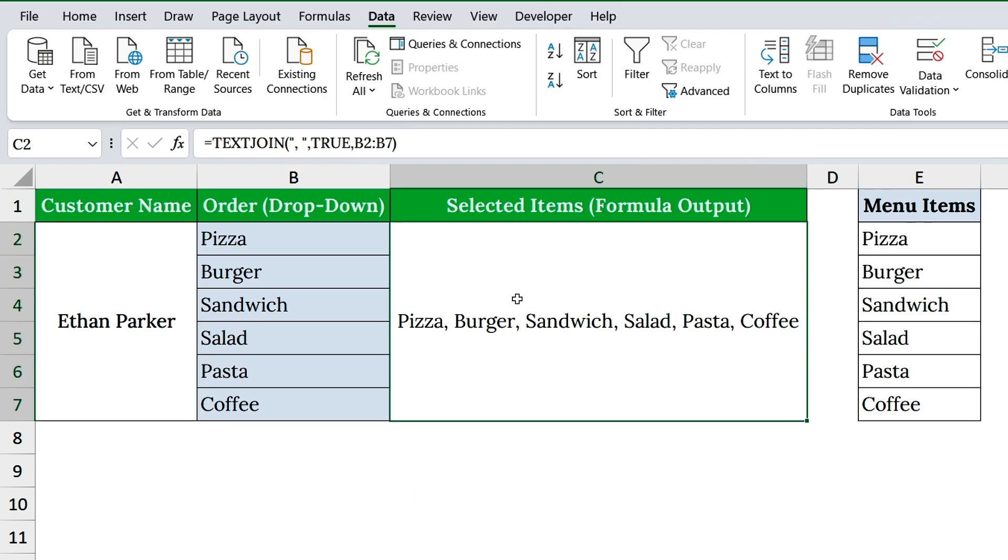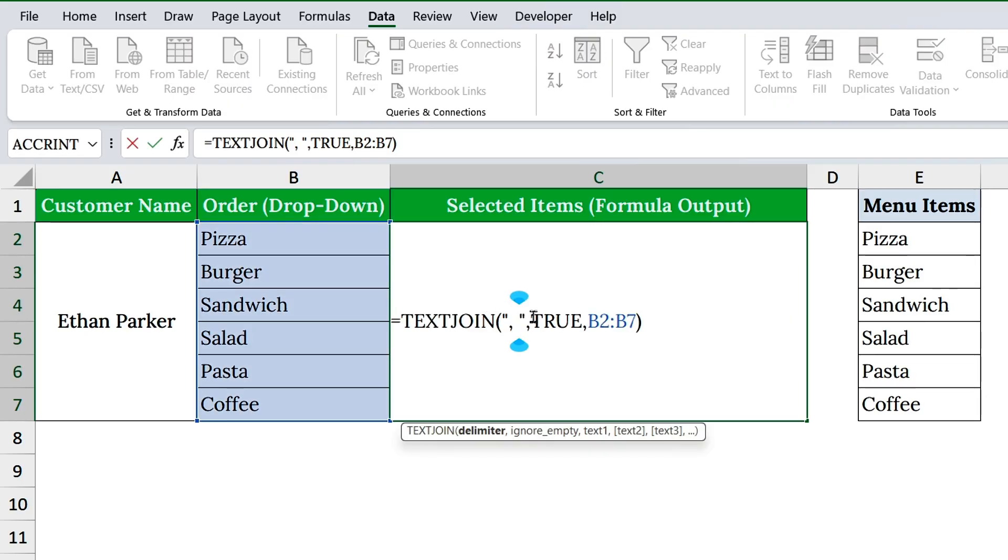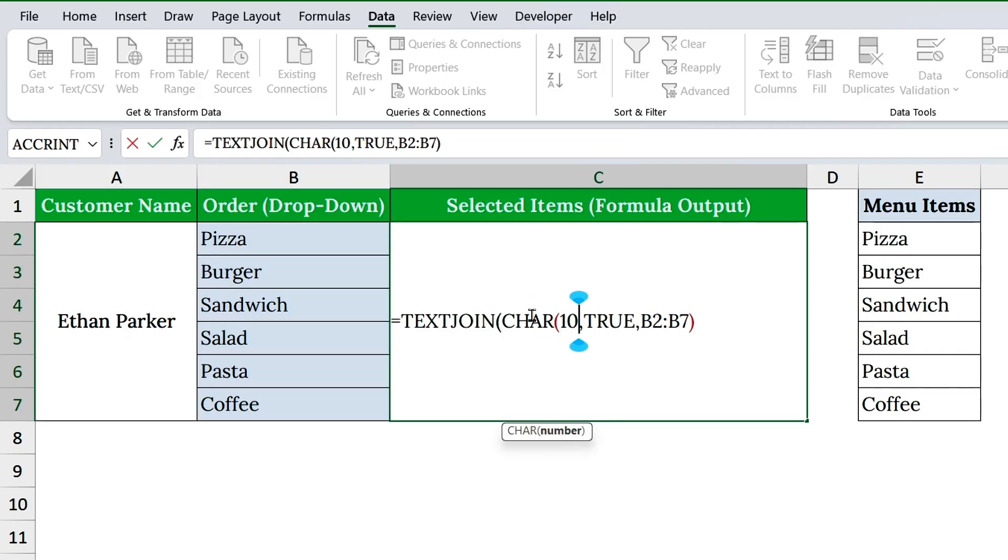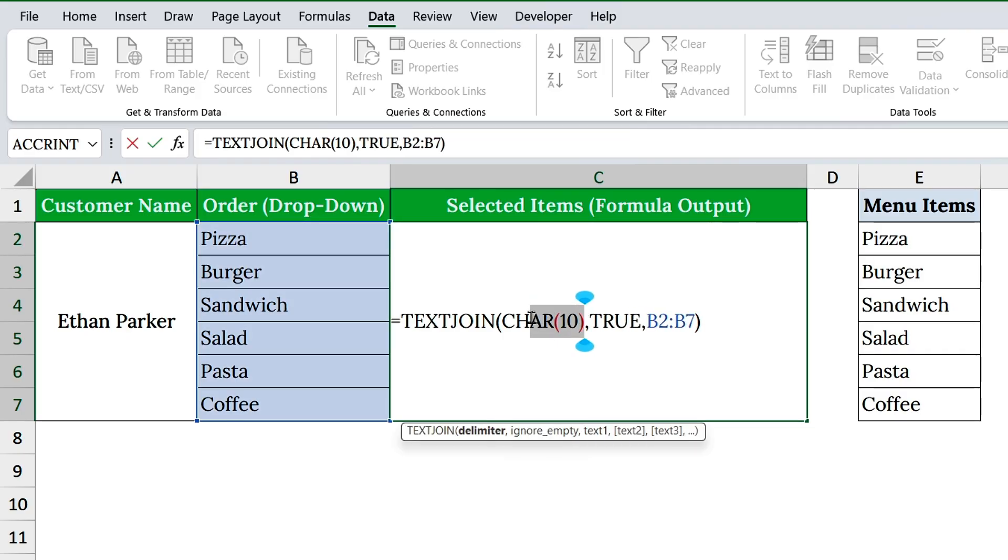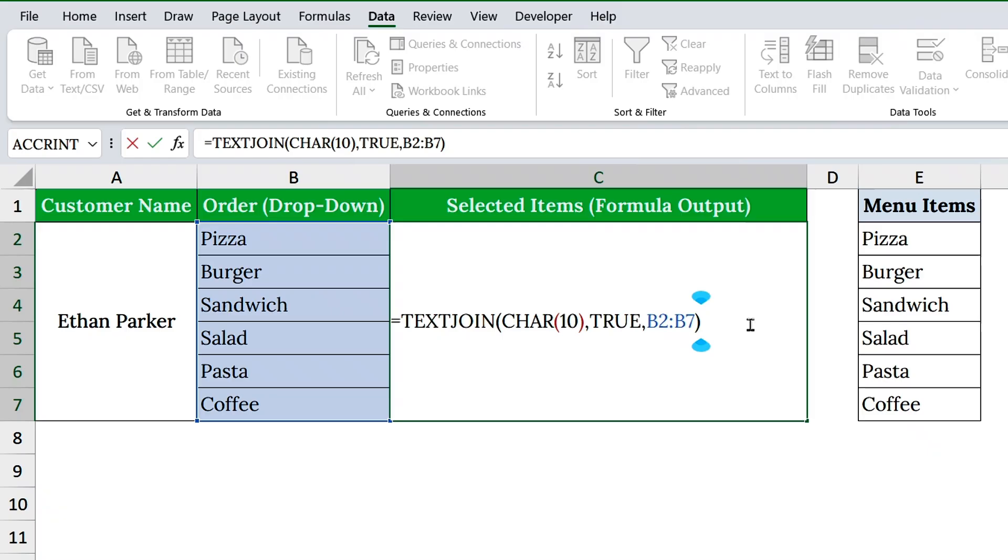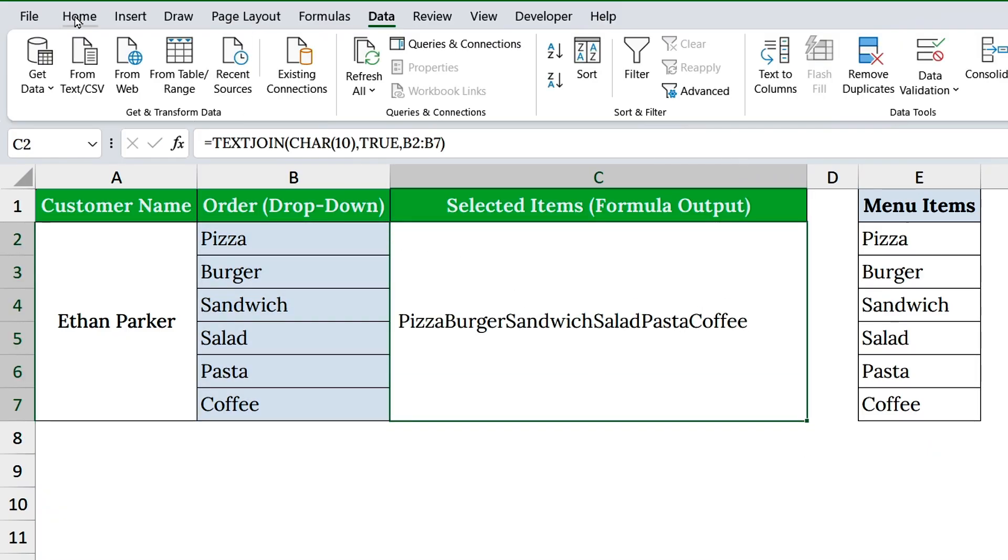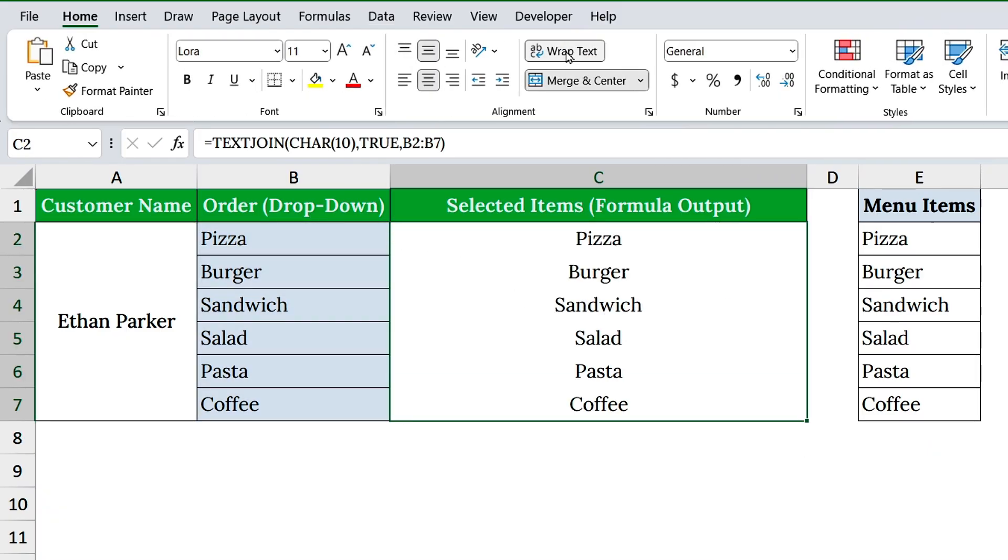Want a cleaner look? Put each choice on its own line, right inside the same cell. Just update the formula. Char 10 tells Excel to put each item on a new line, instead of separating them with a delimiter. Then, turn on wrap text in column C. All inside a single cell, clean and professional.